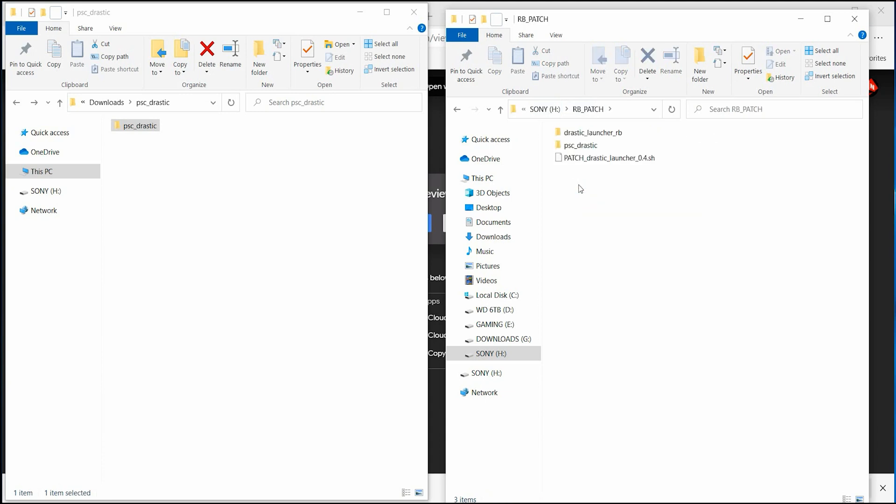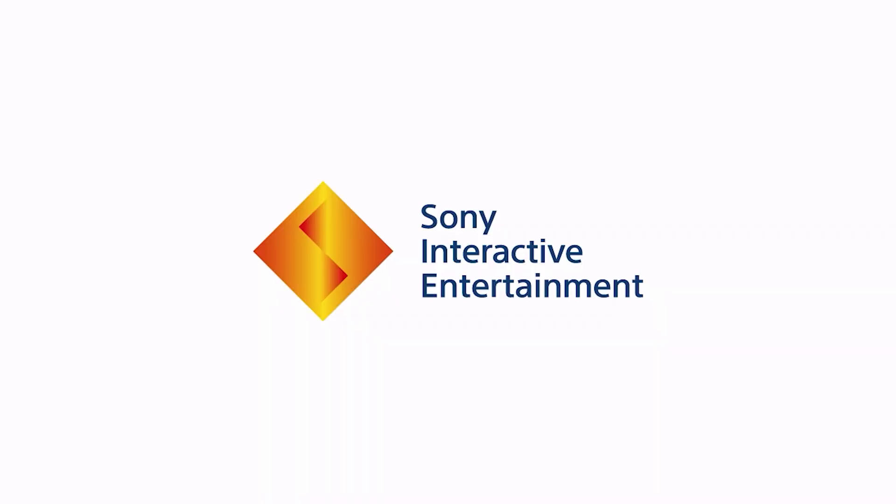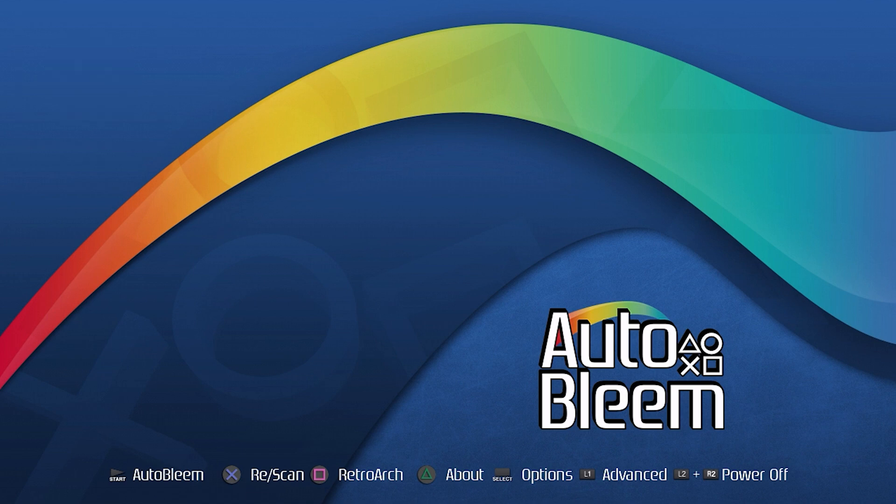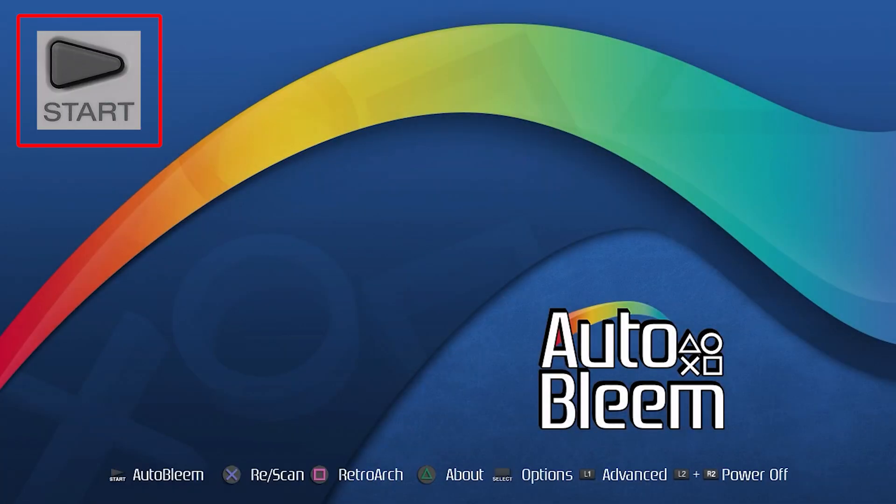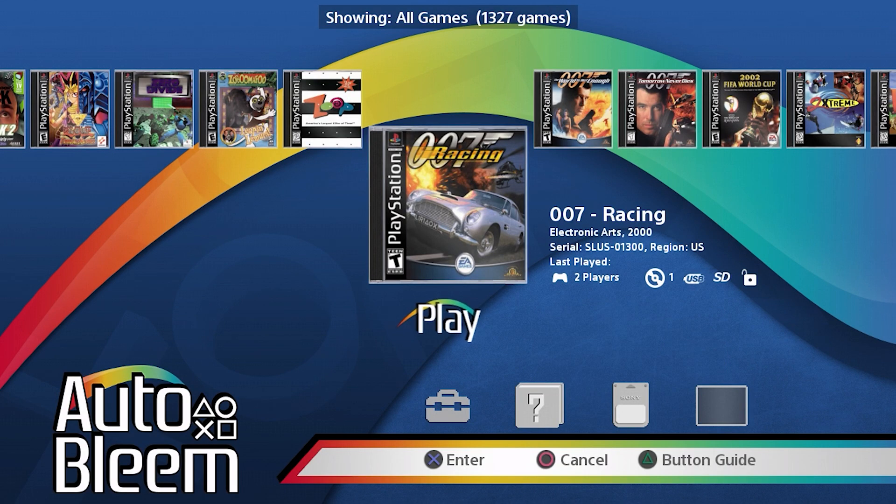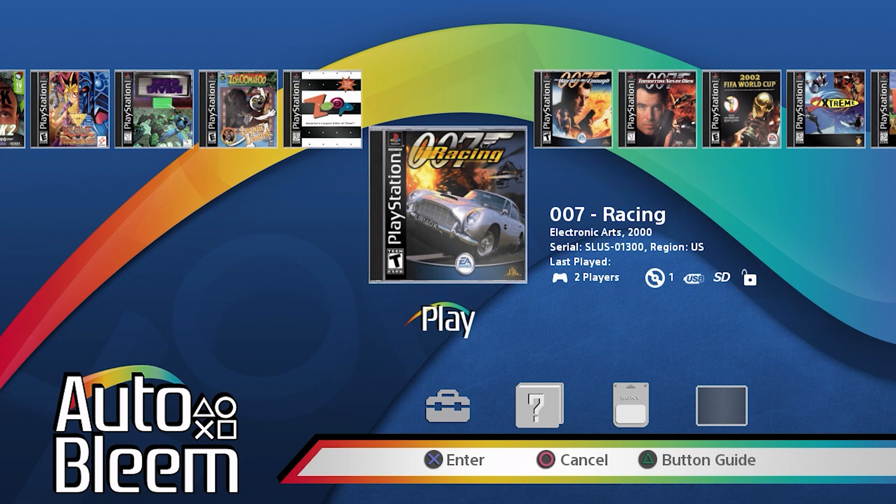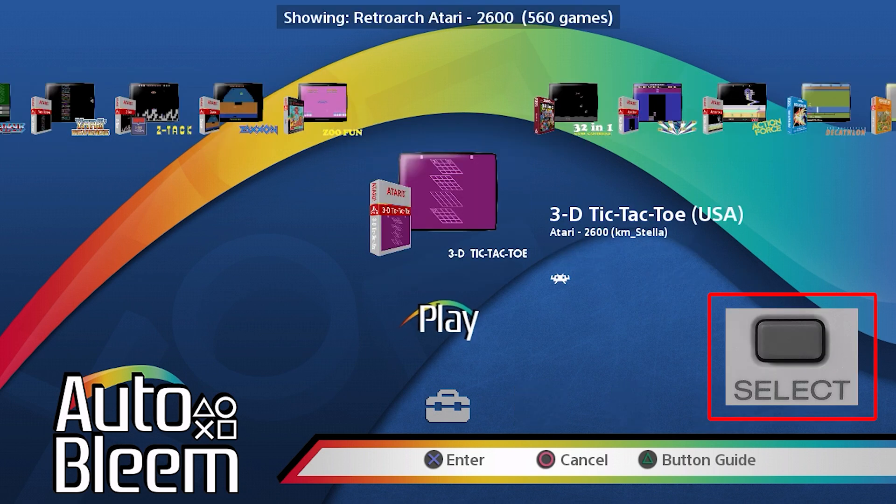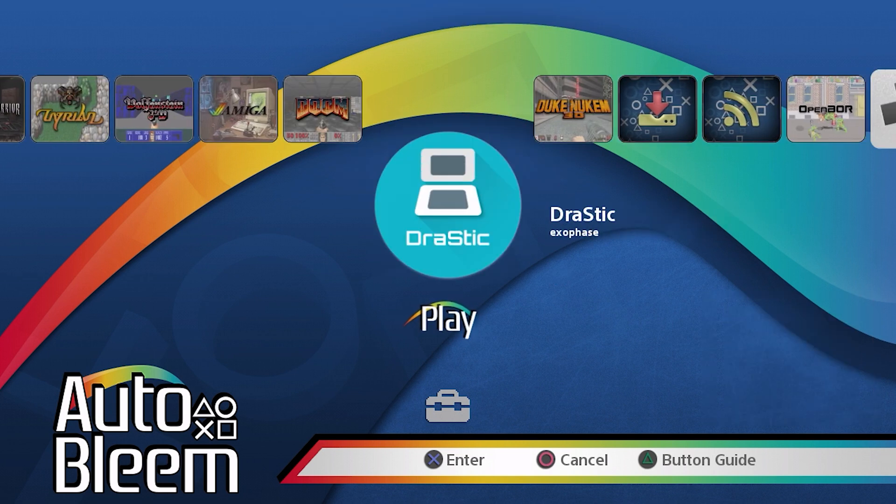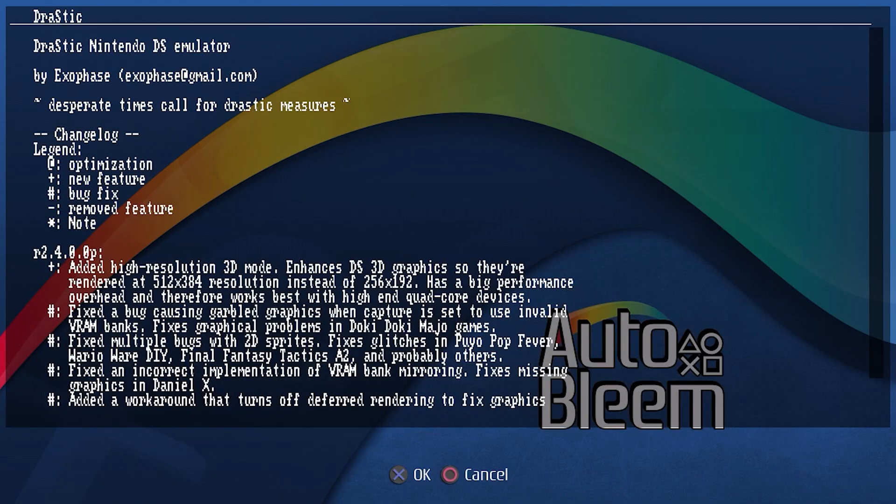Next, we're going to head over to our PlayStation. So press square again to enter RetroArch and it's going to update. Let's press start to go into AutoBleam or Evolution UI. And let's press select and let's press select again. And here are our apps and you can already see there's the drastic app.